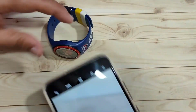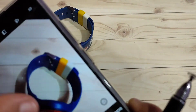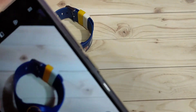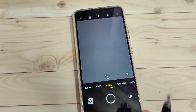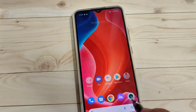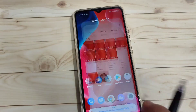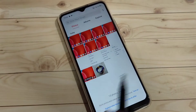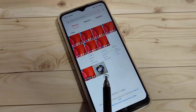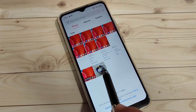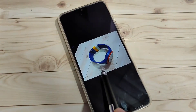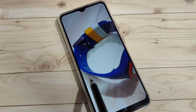I am going to take a photo of this watch and show you in my gallery. You can see the photo of the watch is here, and I am going to hide this photo.